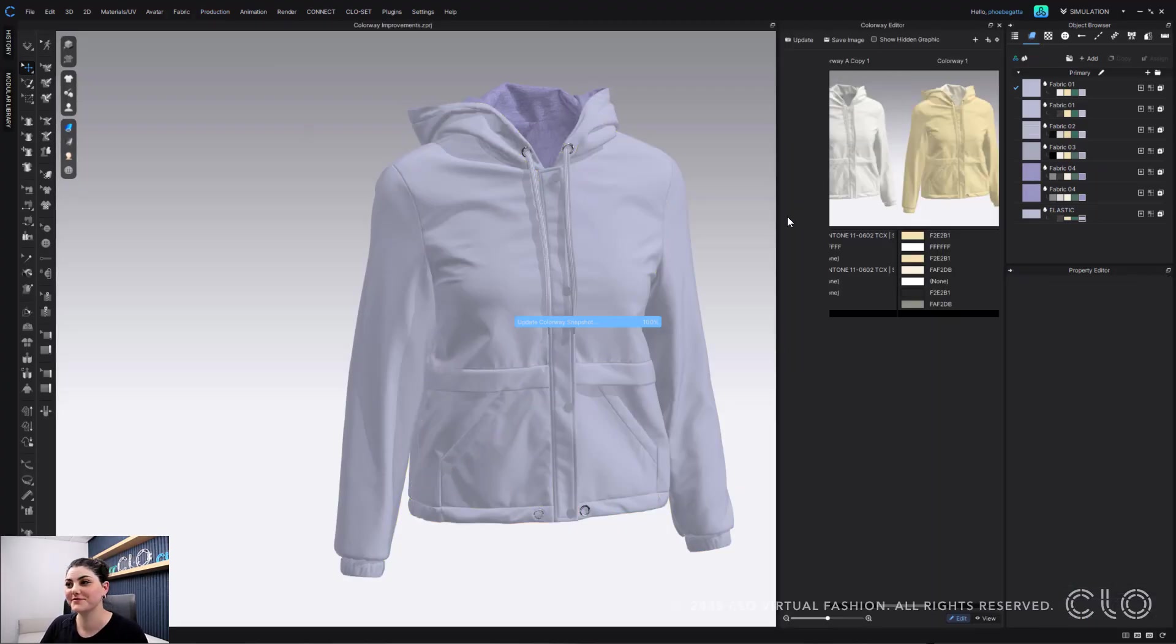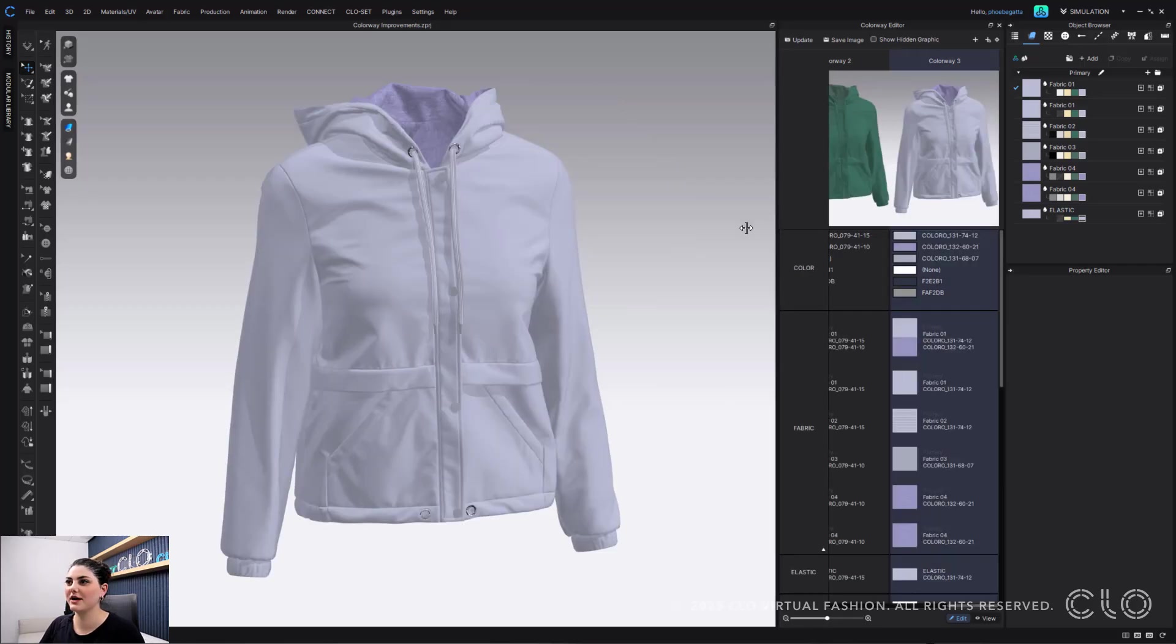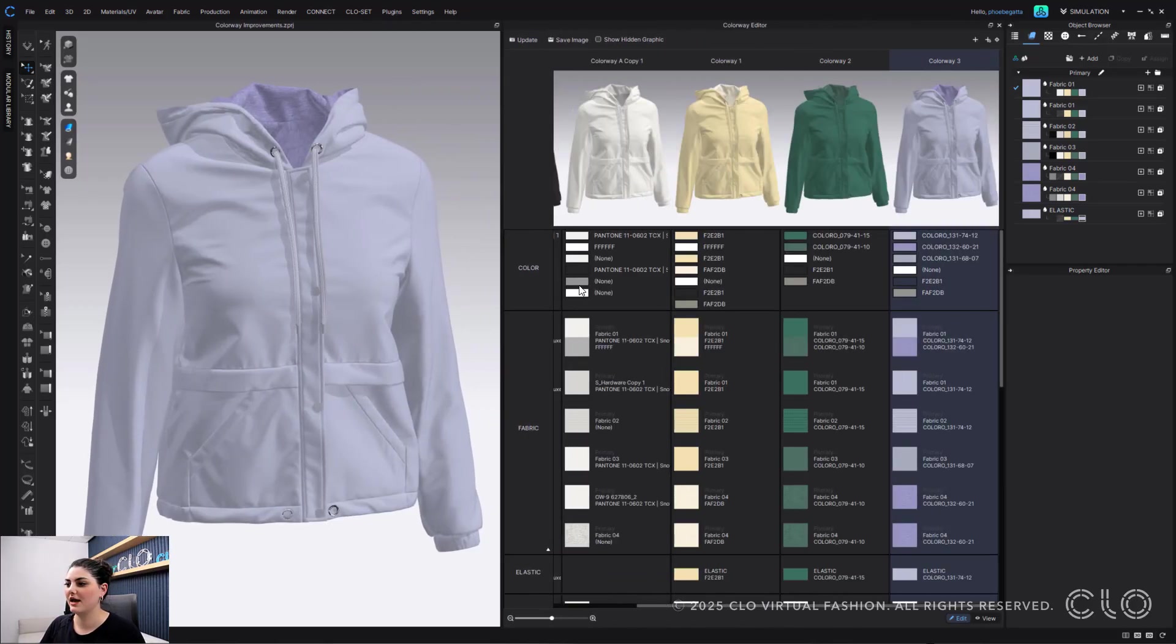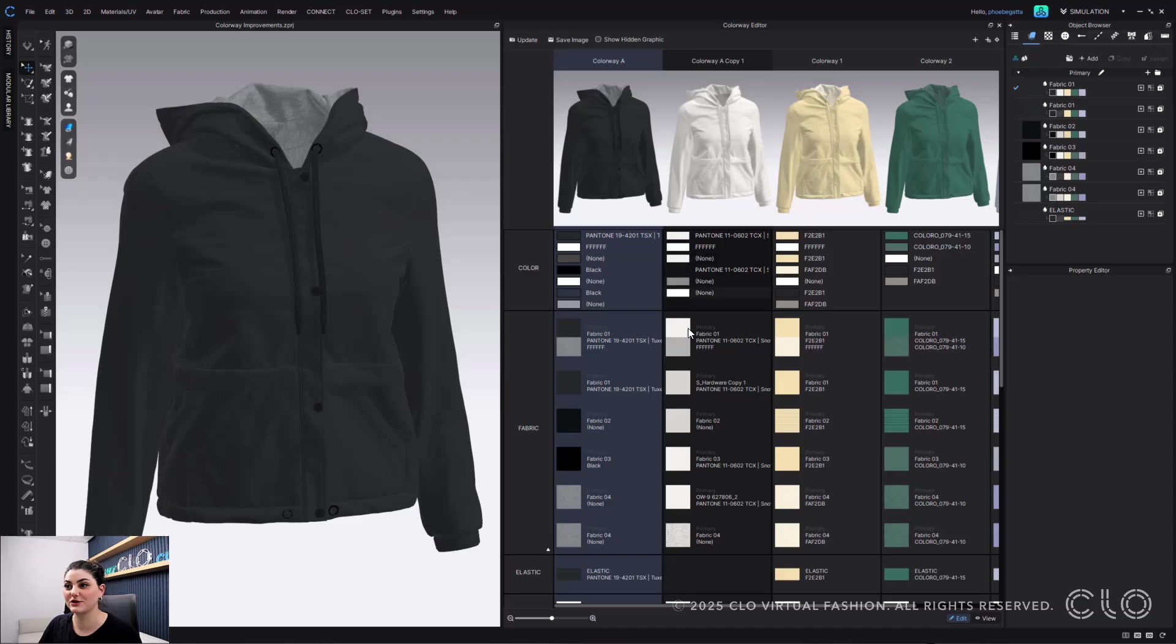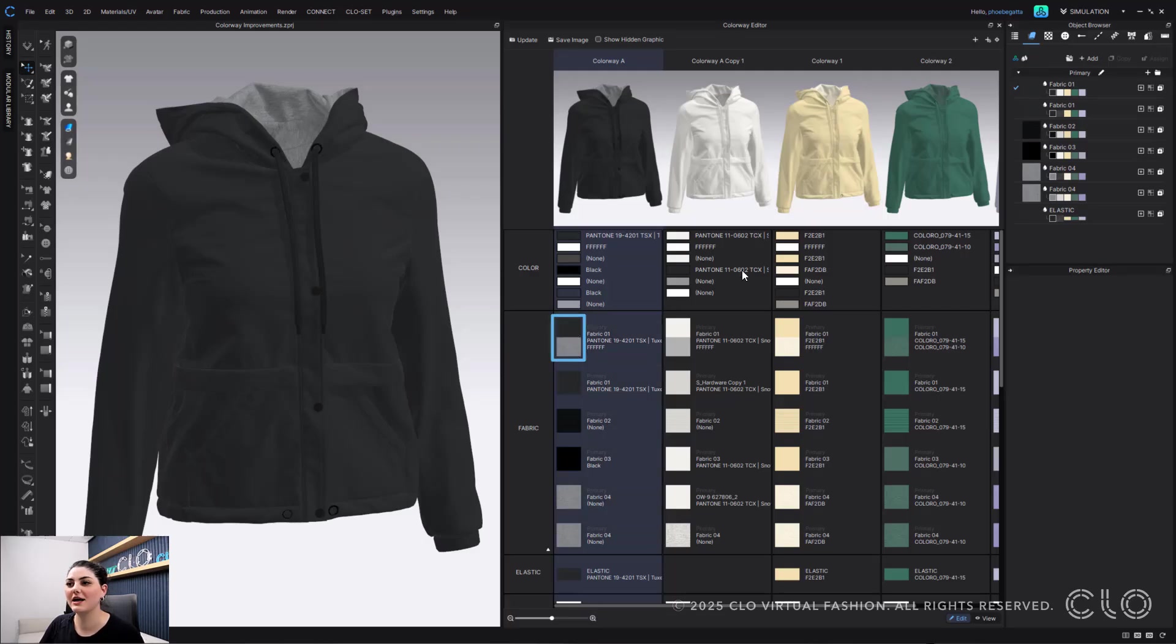So I'm going to use the shortcut to open and here I have my colorways and I can go through them. Now you might notice something really interesting because you'll see that you have both a front and back fabric here because I made it in my fabric.